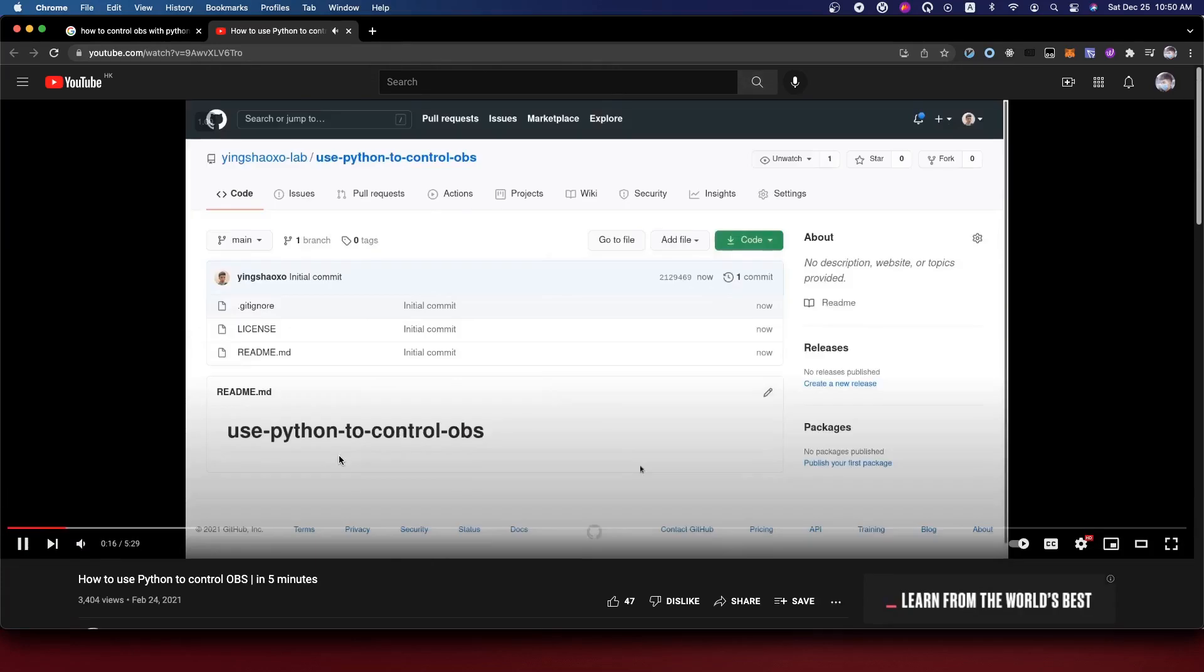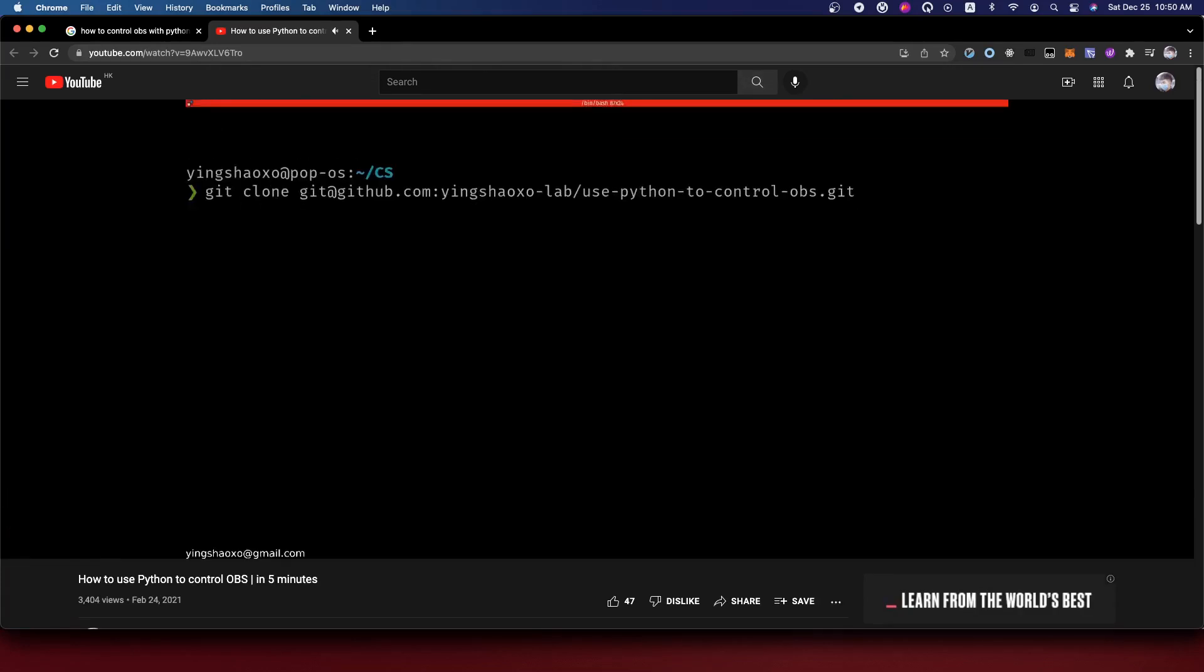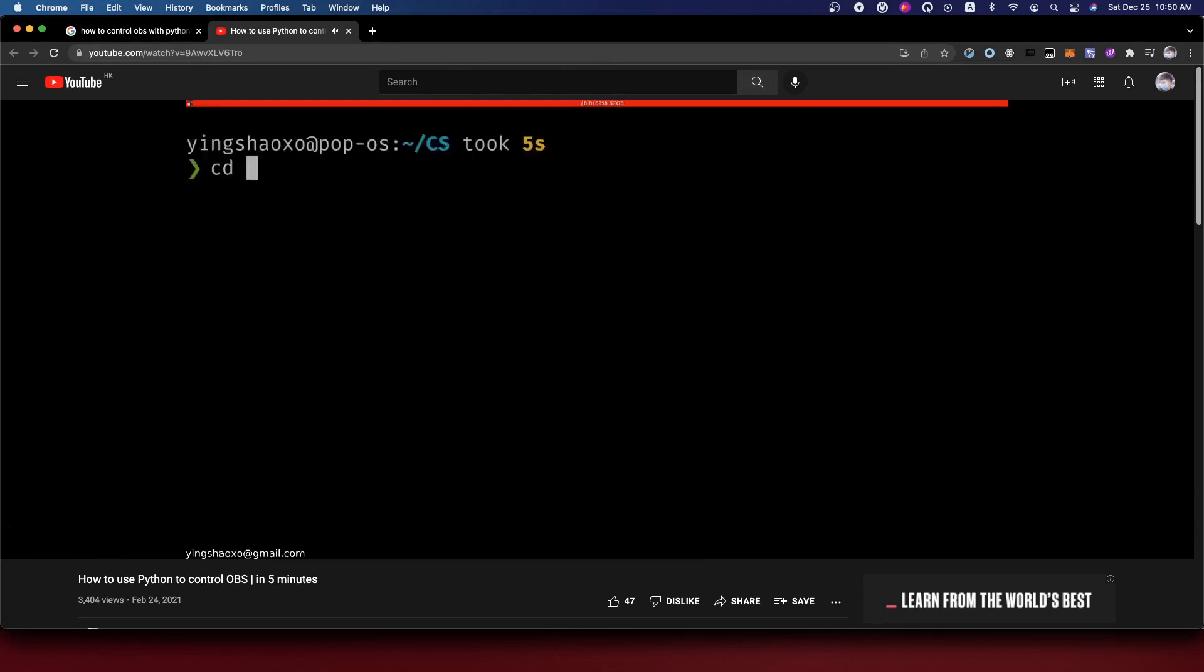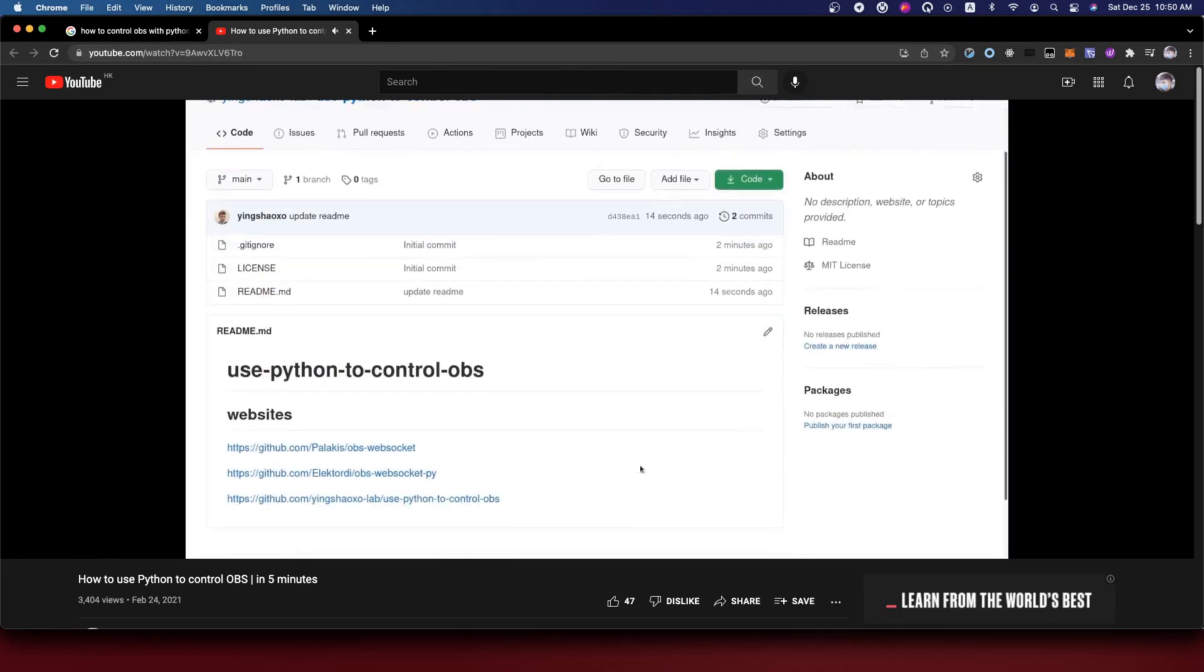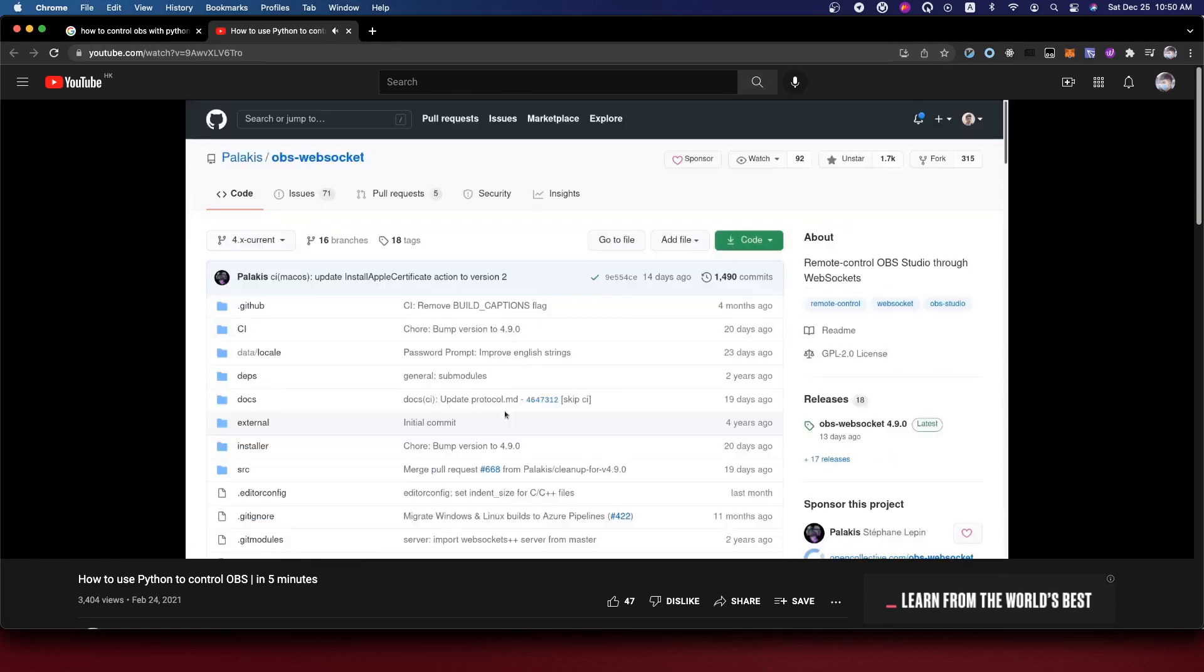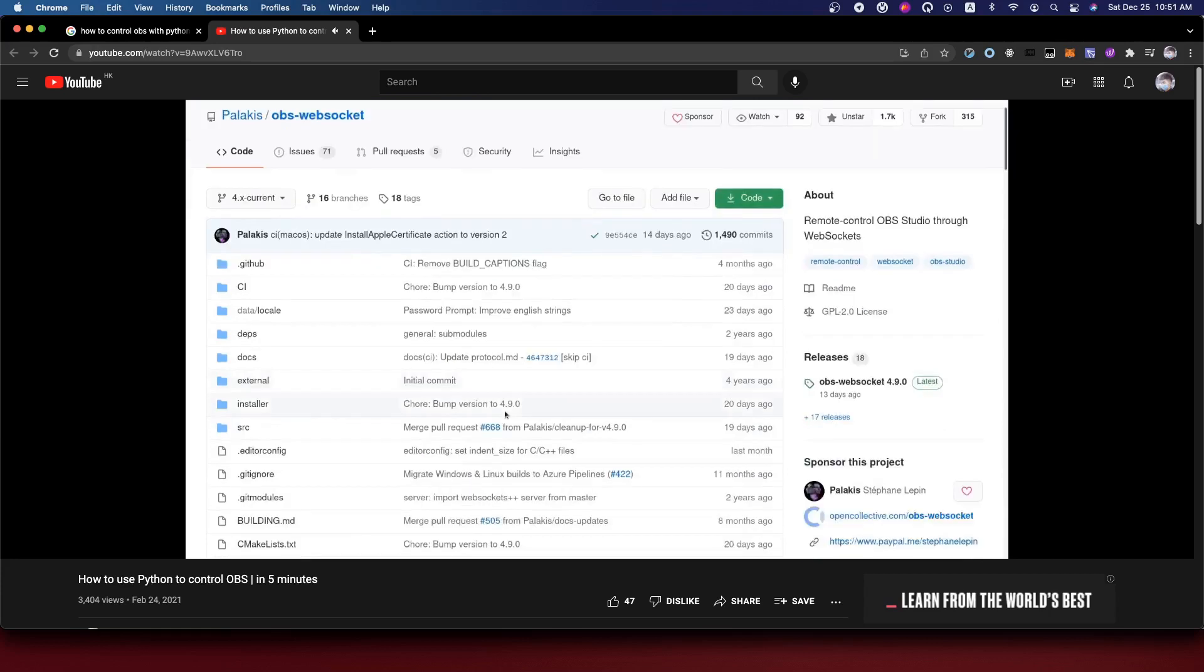Then we do a clone. What you need to do is first go to the first website. You'll get into the OBS WebSocket repository. From here we will try to download a release.